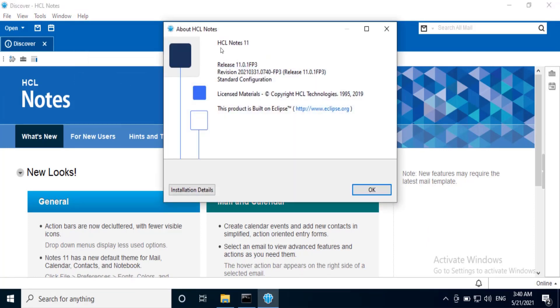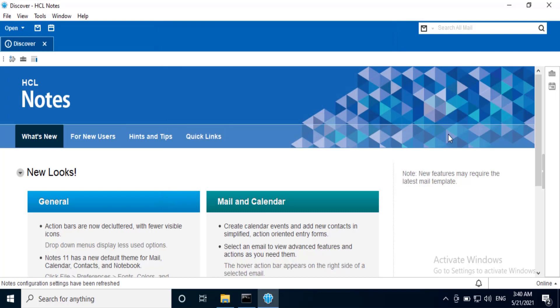You can see the Notes version is HCL Notes 11 and release is 11.01 FP3. Click OK.